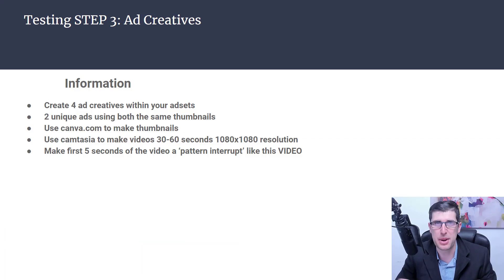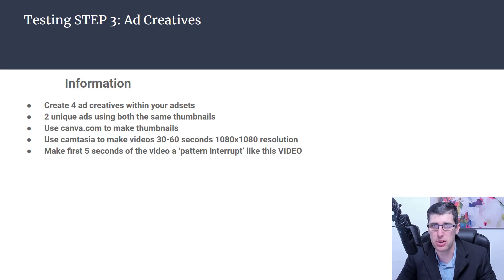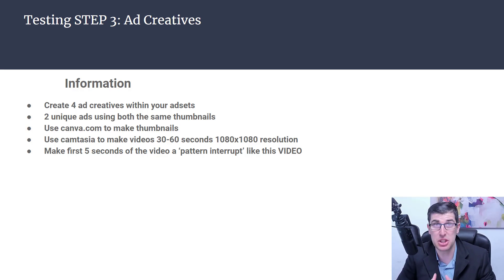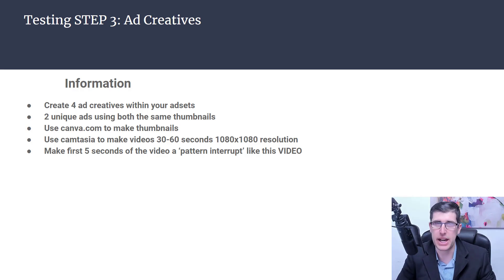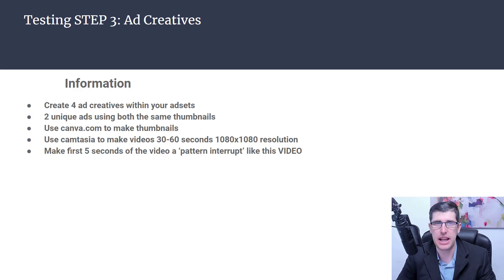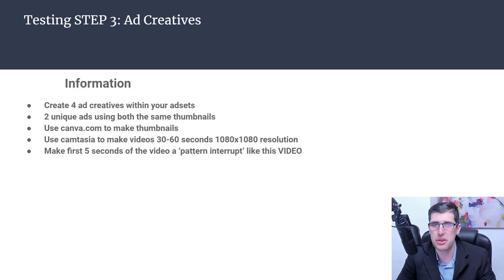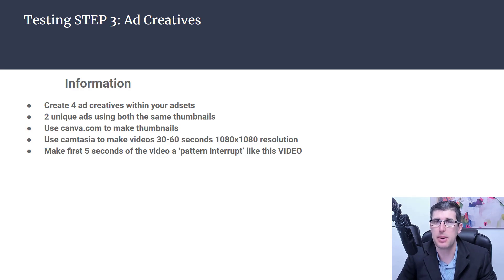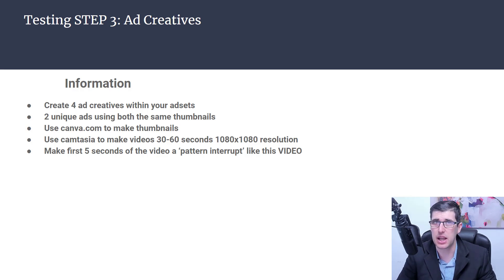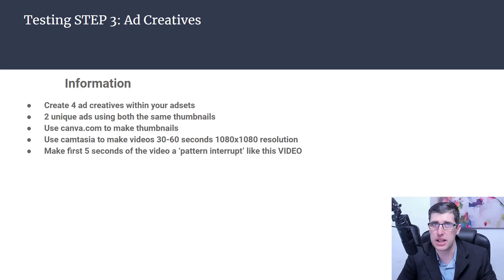Testing step number three is the ad creative. You want to create four creatives within your ad sets. Two unique ads using both the same thumbnails. Use canva.com for thumbnails and Camtasia, 30 to 60 seconds in length with 1080 by 1080 resolution because that's for the news feeds. If you find stories do well, do 1080 by 1920. Make the first five seconds of the video a pattern interrupt and I'll show you a video of that right now.